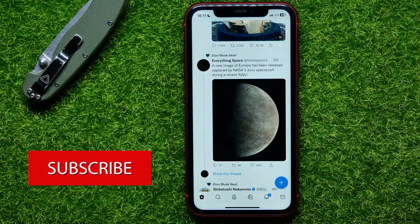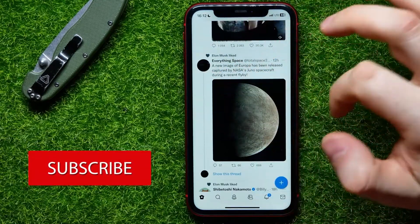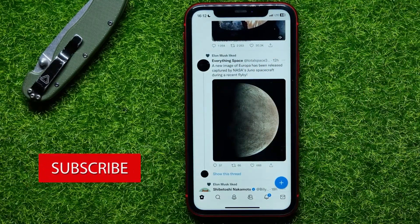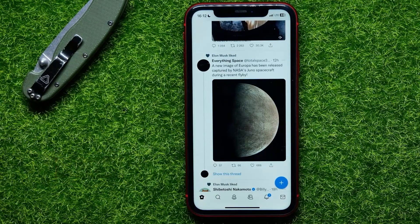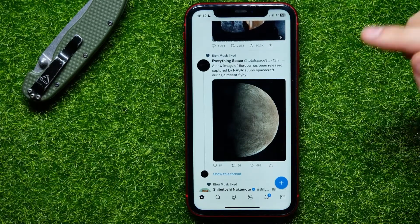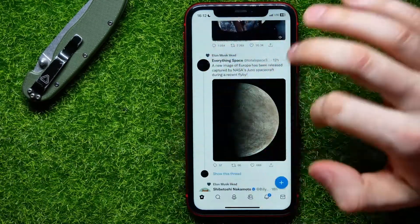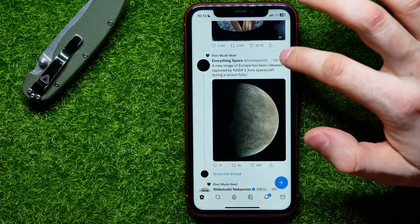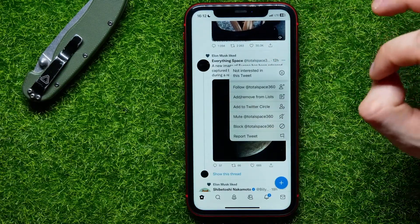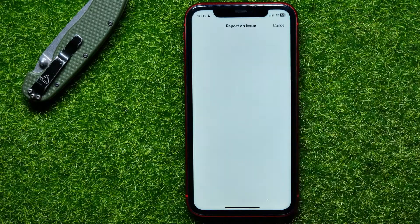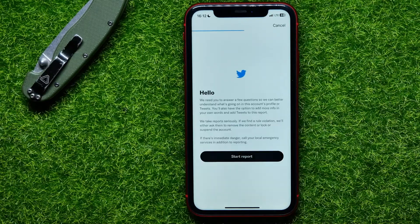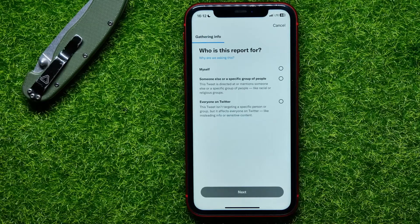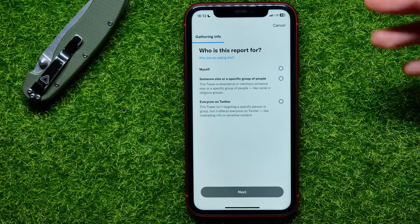Let's say this post contains some inappropriate content or it violates the community guidelines of Twitter. In that case you can report this post. Go ahead and tap the three dots icon, then tap on 'Report', then tap 'Start Report'.